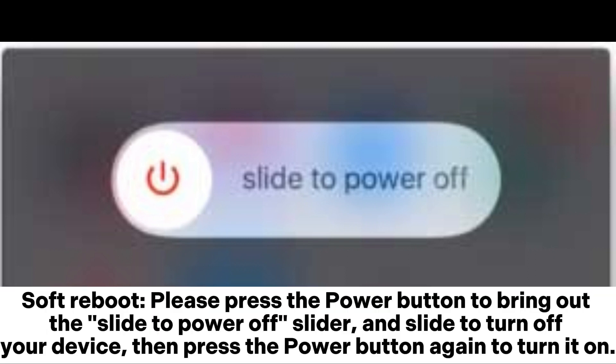Soft reboot: Please press the power button to bring out the slide to power off slider and slide to turn off your device, then press the power button again to turn it on.